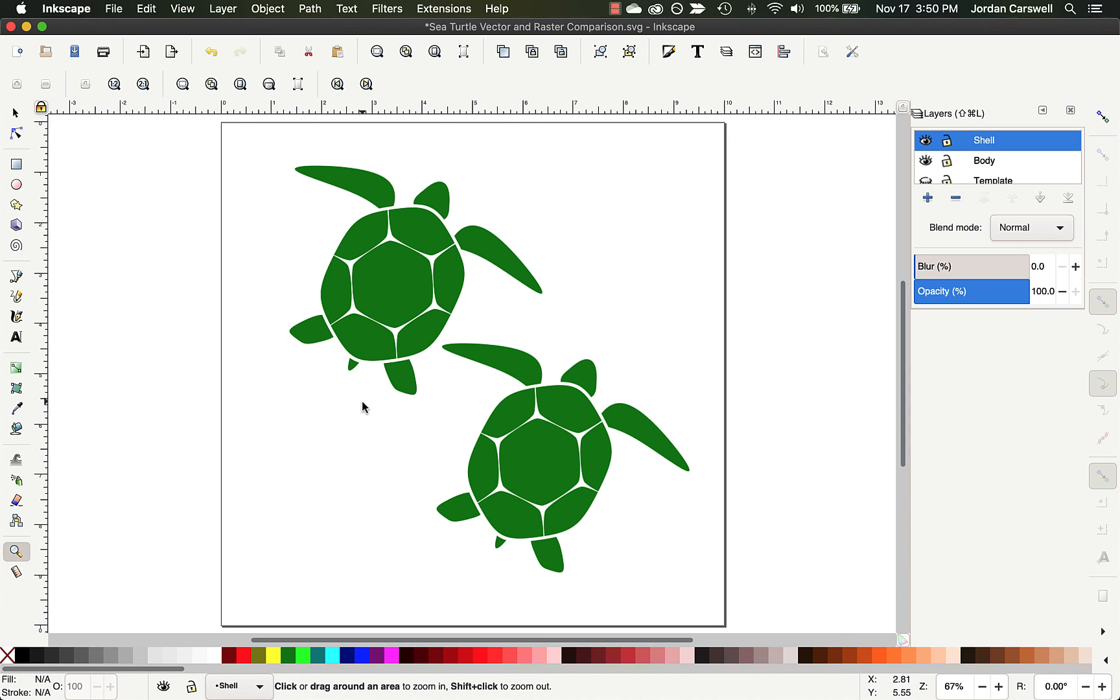And so this just kind of ended up being a little bit more of an overview than I planned to give. But hopefully this is helpful to you as we design in Inkscape and as you begin to plan for the kinds of digital fabrication projects that you might want to make.